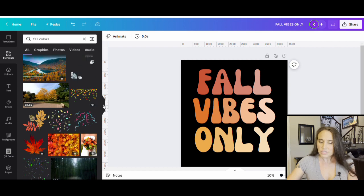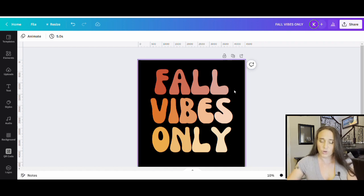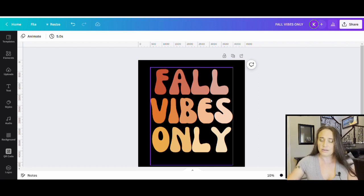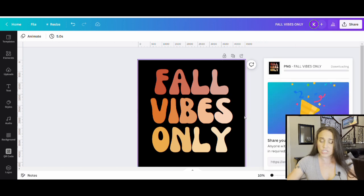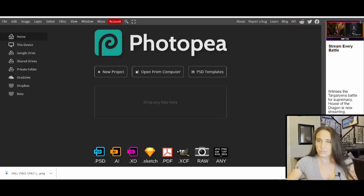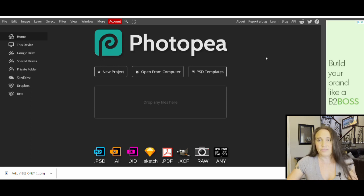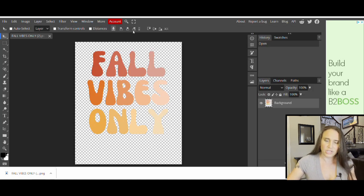Now for this design, we're going to do some really cool groovy wavy text. I've showed you how to do wavy text once before, but we're going to do it a little differently this time using an outside platform that's super easy. I'm going to download this as a PNG with a transparent background, just like I normally would. Once it's downloaded, I'm going to hop over to Photopea. You can find it at photopea.com — no account needed, totally free. Click 'Open from your computer' and open what you just downloaded. It says Fall Vibes Only and it opens right here.